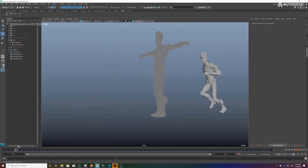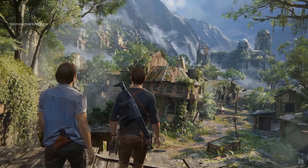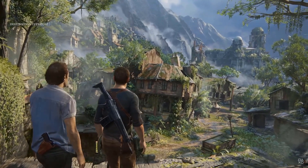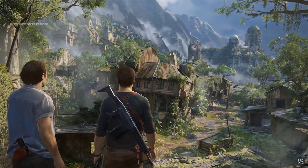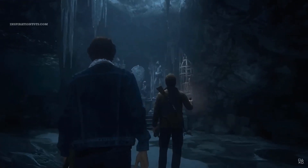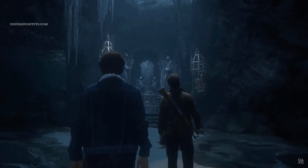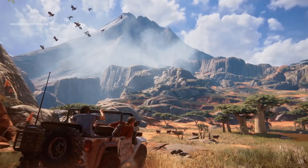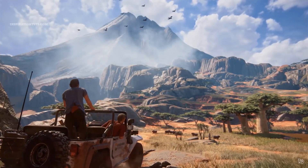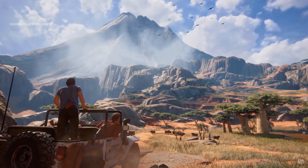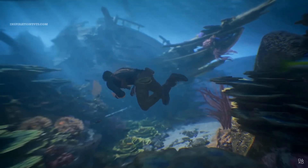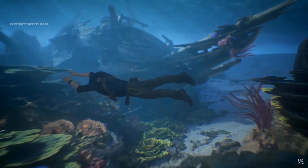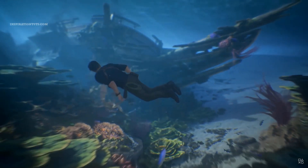Big studios such as Naughty Dog rely on Maya as an essential part of their pipeline, as they have worked on some of the most iconic video games of the last decade such as Uncharted and The Last of Us.